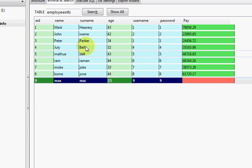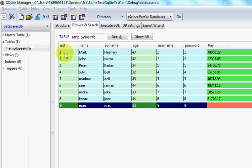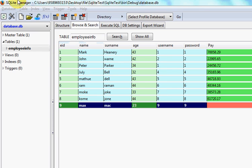Hello guys, welcome once again. In the last video I showed you how to export your database table as a CSV file or an Excel file. In this video I will show you how to import a CSV file or Excel file to a database. Right now I have this SQLite Manager open.